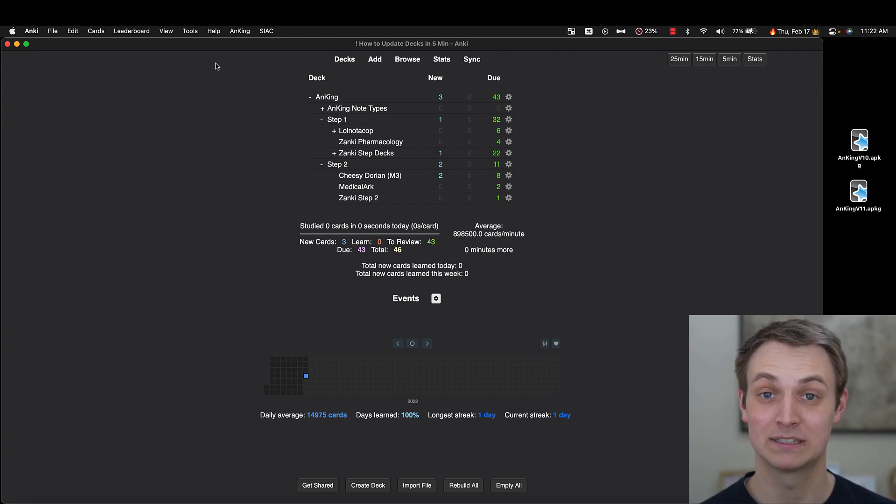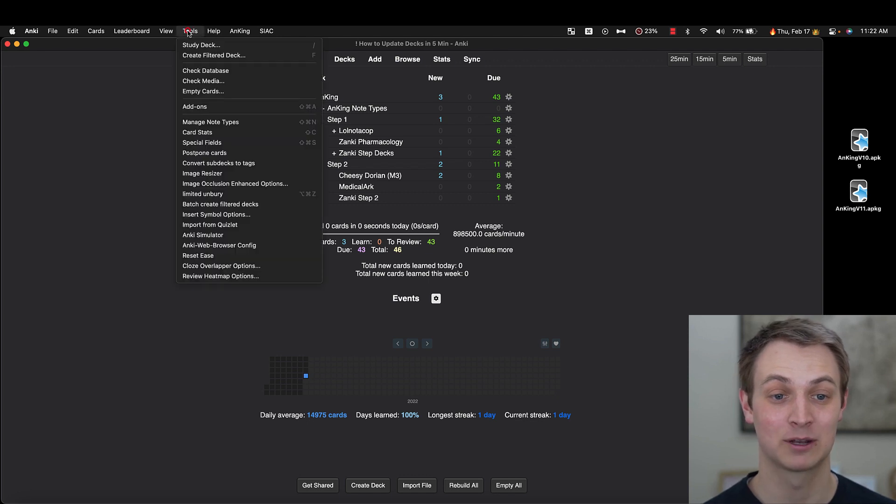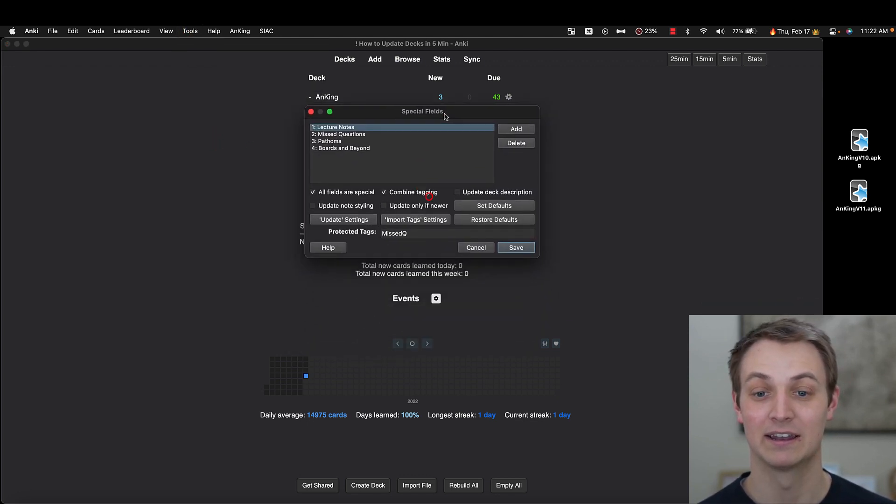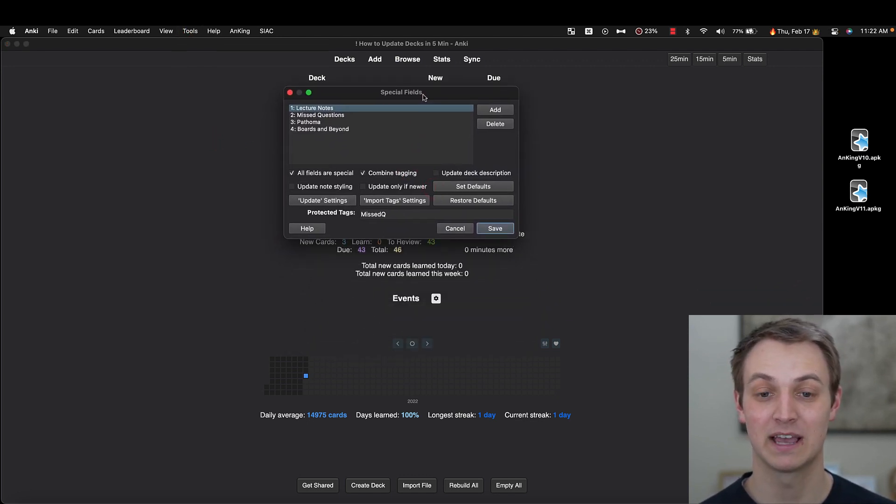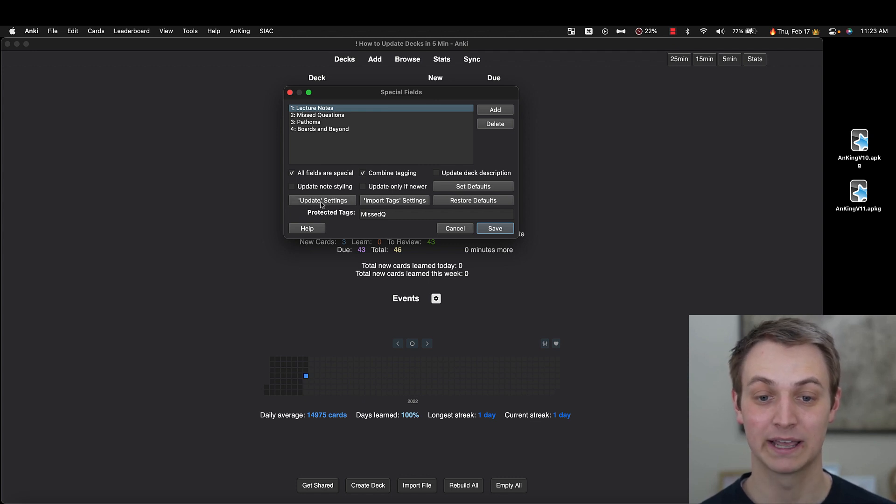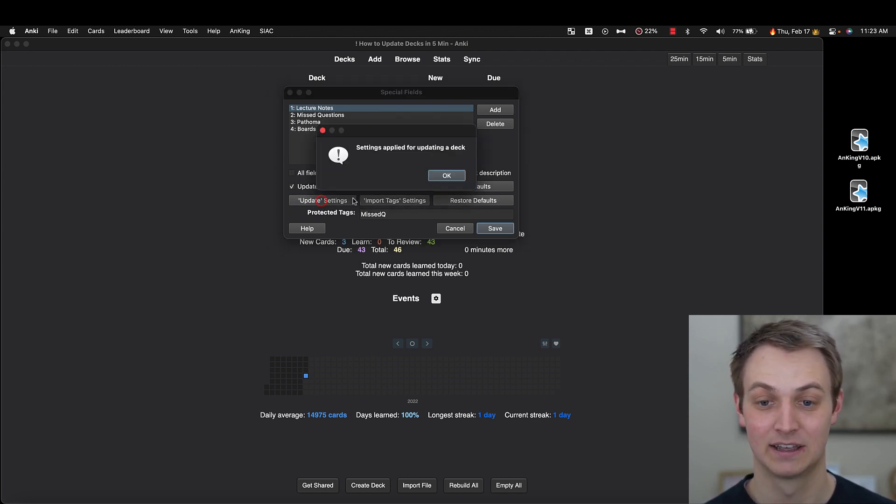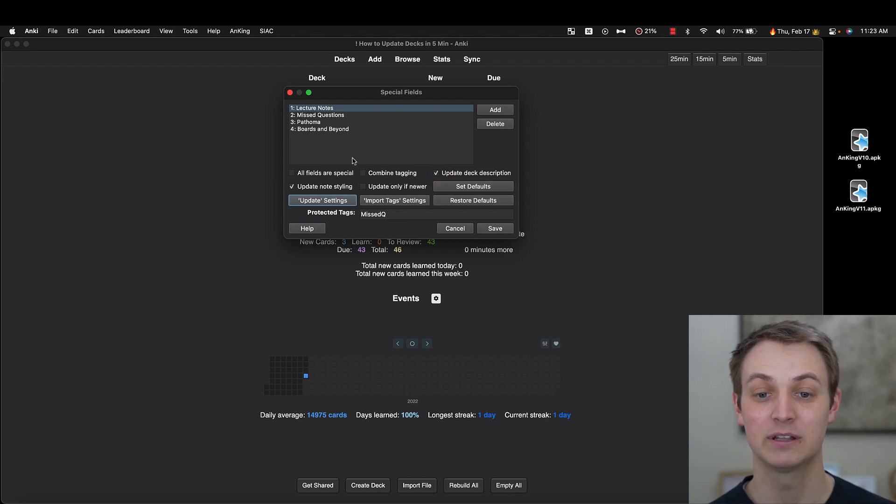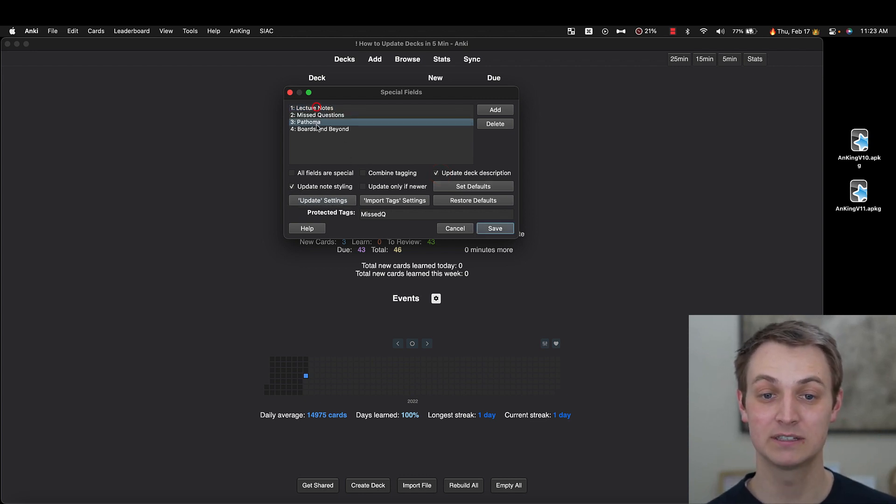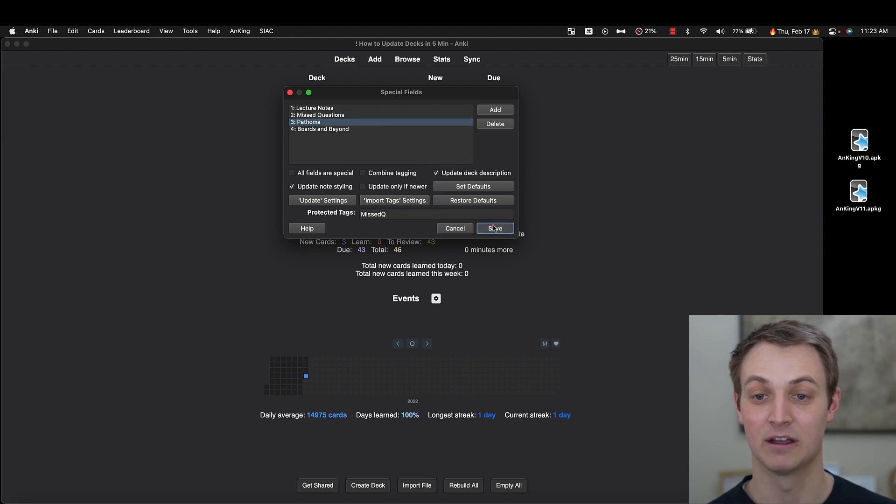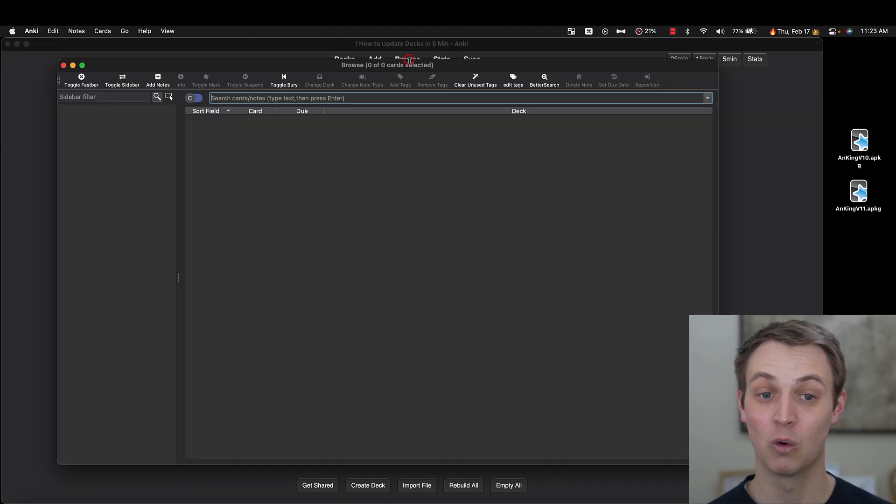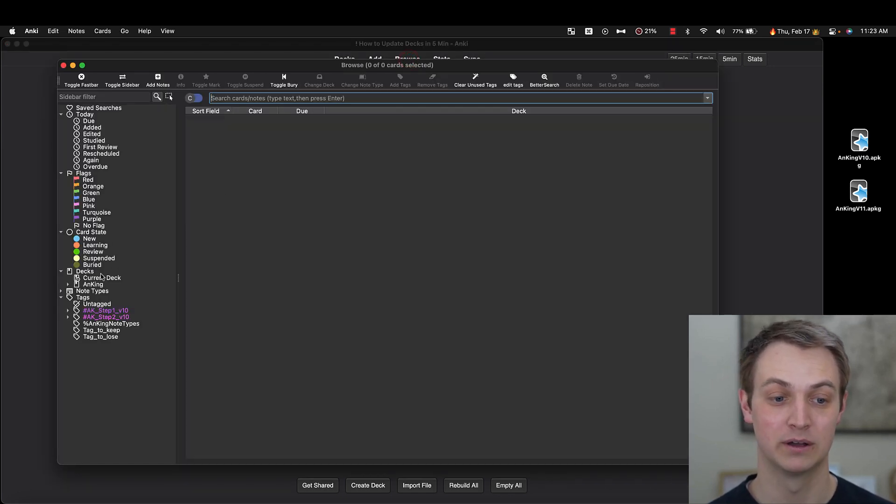The next step is to set up the special fields add-on. So I'm going to go to tools and then special fields. And here's the special fields add-on. And I'm going to click update settings. And now you can see it changes things around. Now, the two parts you have to manually do is the fields here and then the tag here. So I'm going to go in the browser and show you what you would want to do.